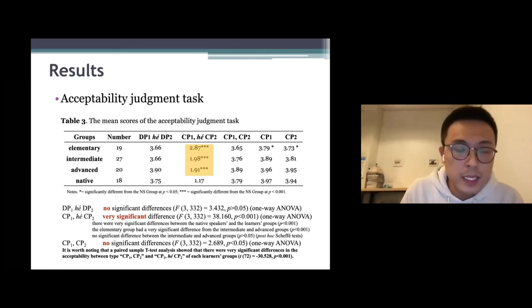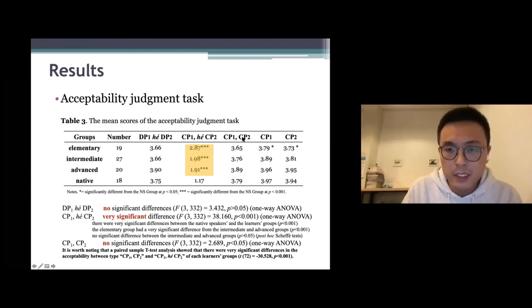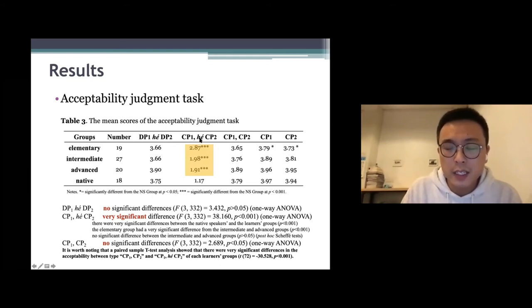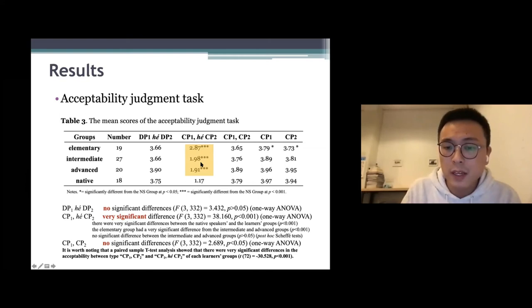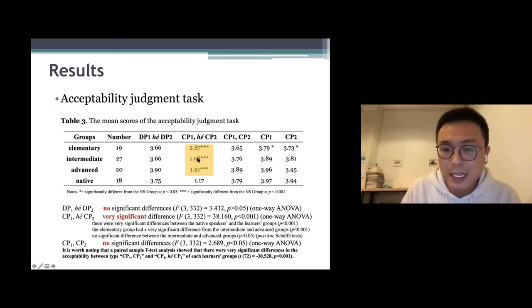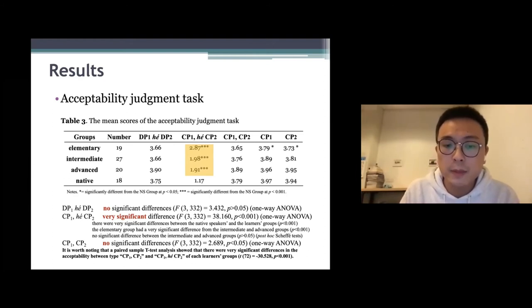The result of the acceptability judgment task is the most important part of the results. We find no significant differences in the first and third types, but a very significant difference in the second type — using 和 to connect two CPs. There were very significant differences between native speakers and learner groups. The elementary group had a very significant difference from the intermediate and advanced groups, but no significant difference between intermediate and advanced groups. A paired sample t-test also showed significant differences in acceptability between the third type and the second type within each learner group.